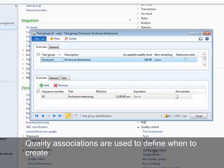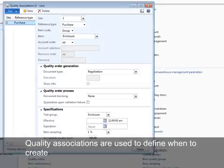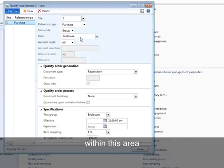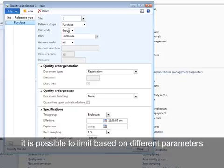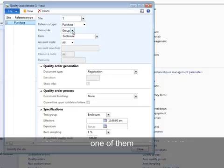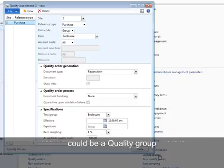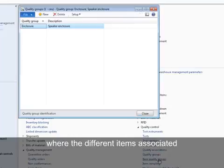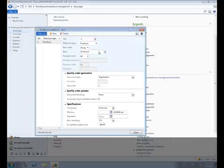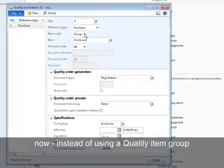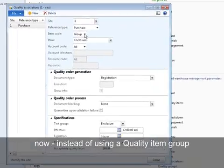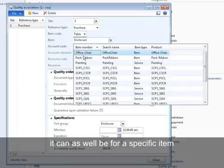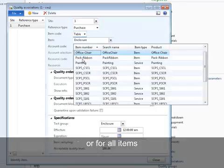Quality associations are used to define when to create quality orders in a certain business process. Within this area, it is possible to limit based on different parameters. One of them could be a quality group where the different items associated can be used for selecting inspection need. Now, instead of using a quality item group, it can as well be for a specific item or for all items.